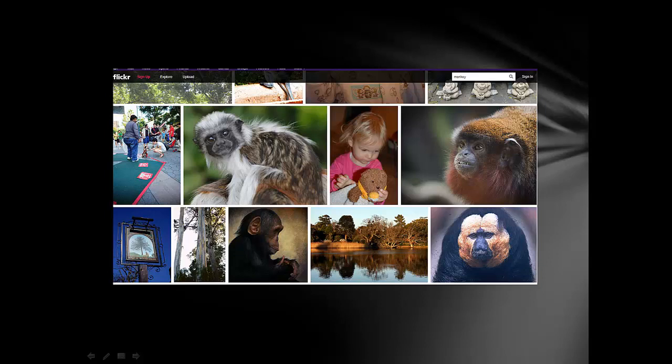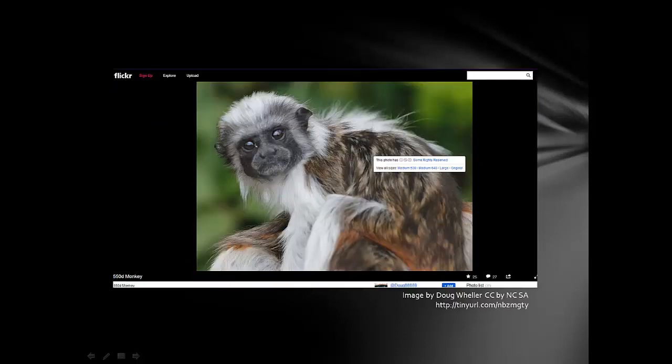I really like the one in the middle towards the left, so I'm going to click on that. When you're in Flickr and right-click on a photo, you'll see symbols that explain the rights. You can then choose which size of the photo to download.